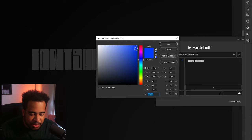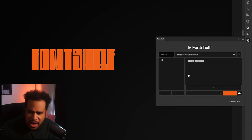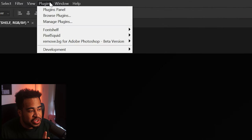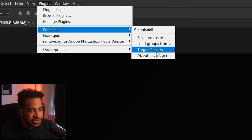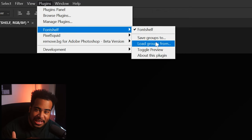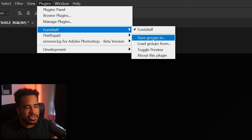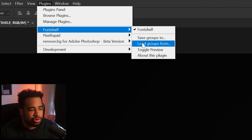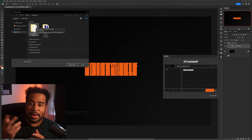Besides that, you of course have your color option where you want to change the color scheme of the font or typeface layer itself, and the sizes right here as well. I do want to add — because you're probably wondering — can you save your collections? And the answer is absolutely. It's just in a different spot. Under Font Shelf is where you'll see a menu to actually toggle preview from list to pagination, and also save groups and load groups.